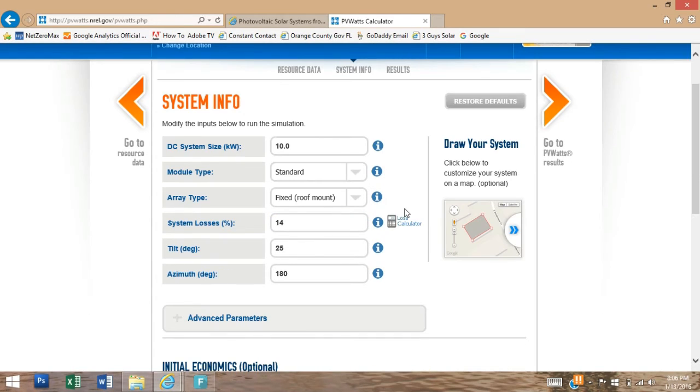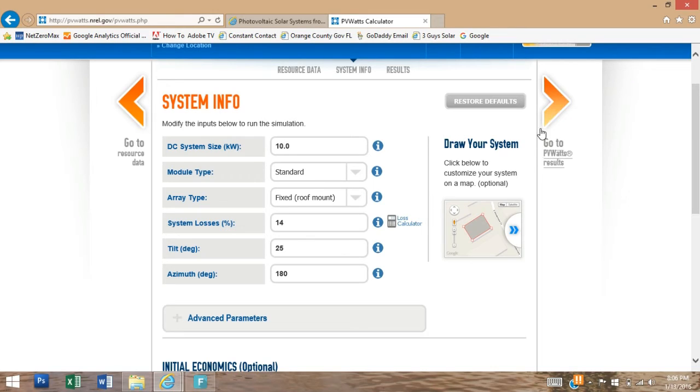Now that we have entered all of our system information and everything is correct to the installation we're planning, we can click the orange chevron to go to the PVWatts results page.